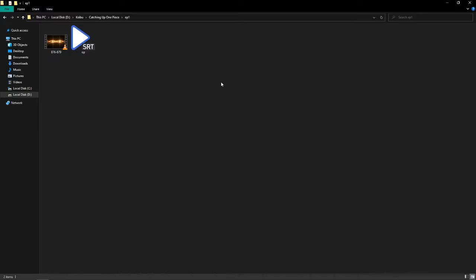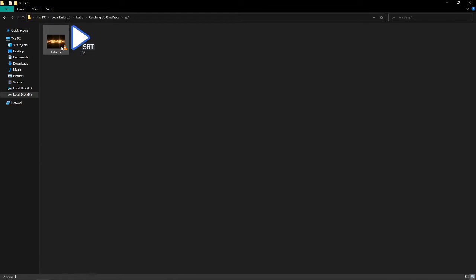Welcome everybody, I'm Fitri. In this video, I will show you how to convert soft subs into hard subs using VLC media player.